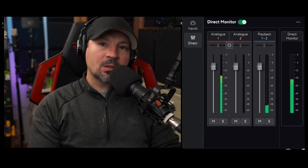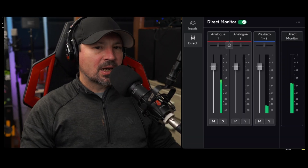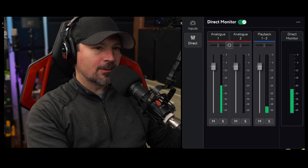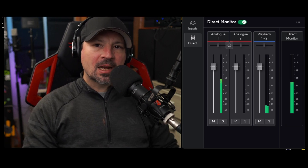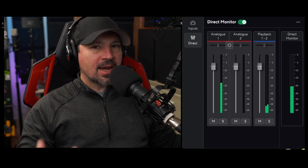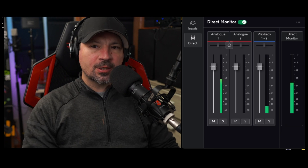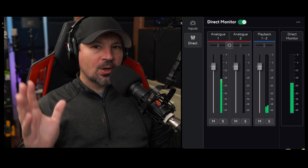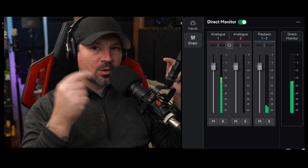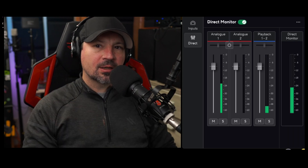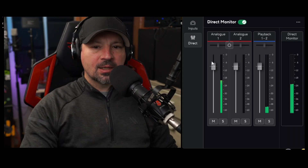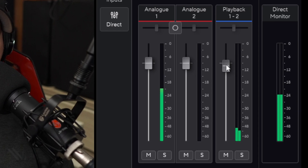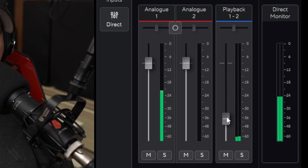Slider number two will adjust the microphone or instrument plugged into input two on the 2i2. And then we have the playback slider, which is amazing. So if you notice you're playing back audio on your computer and it's so much louder than your voice and you can no longer hear yourself through the headphones, all you have to do is grab this slider and turn it down.